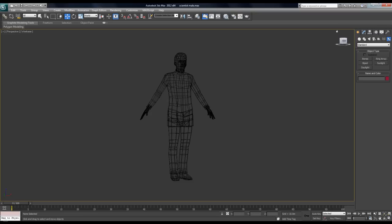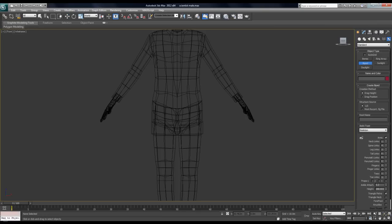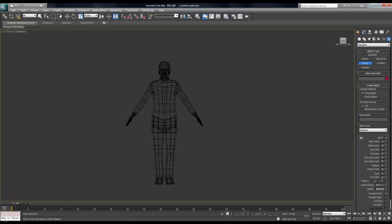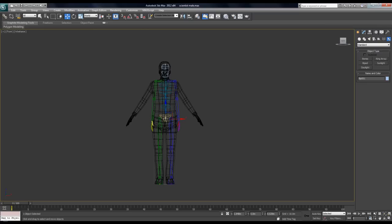Go into your Systems button and under that you'll find a Biped. Go into your front view and from the base click and drag your biped out so that it's approximately the same height as your mesh. You want to do that so that the proportions are reasonably accurate in comparison to the mesh, which is just going to save you a bit of time in the long run.